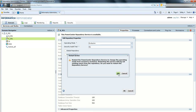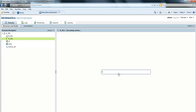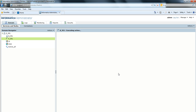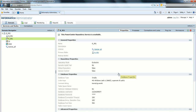Change the operating mode from Normal to Exclusive. This will restart the repository service. Now the repository service is running in exclusive mode.